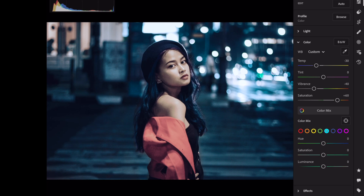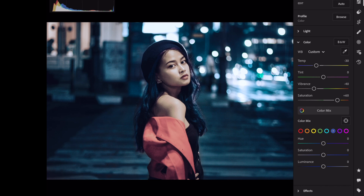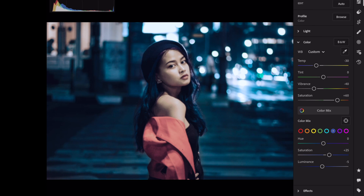Aqua: Saturation plus 25. Blue: Saturation plus 25, Luminance minus 25.